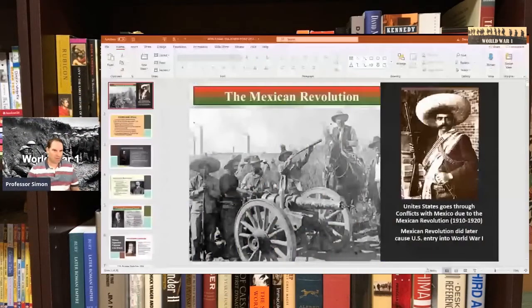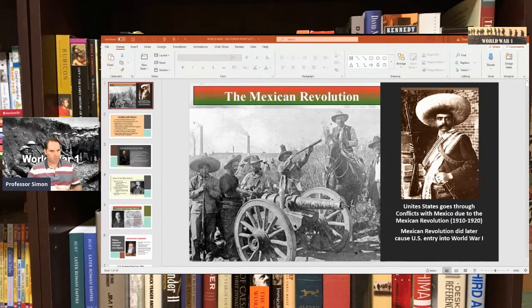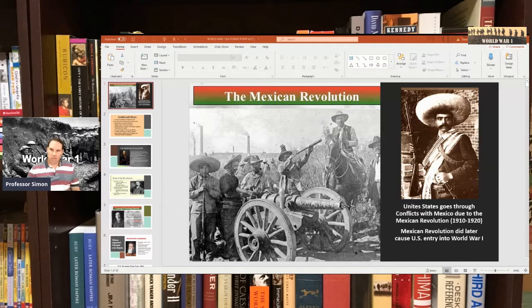We're going to first talk about the Mexican Revolution today. Then I'll review a little bit over some of the material we've covered. And whatever time we have left, I'm going to spend a few minutes talking about the outbreak and beginning causes of World War I as a whole.